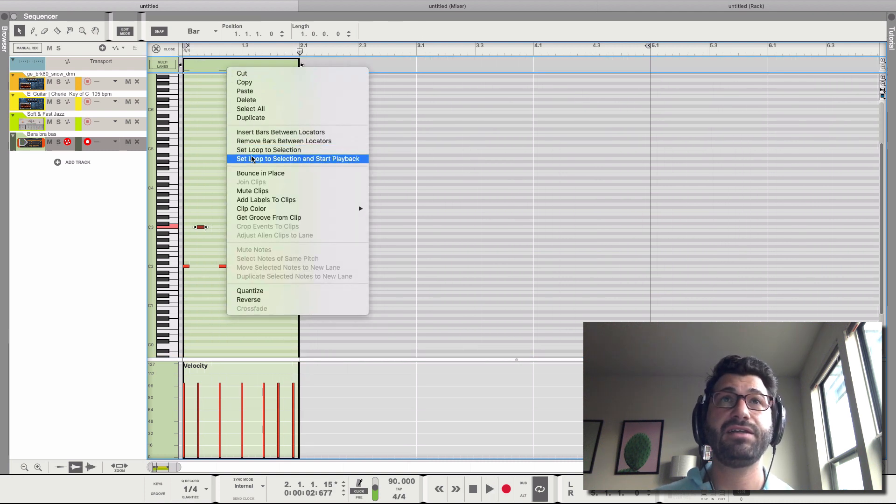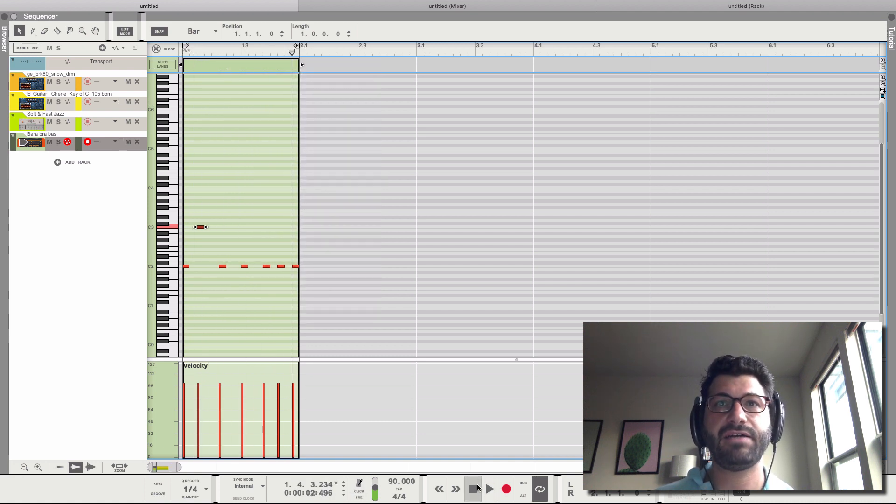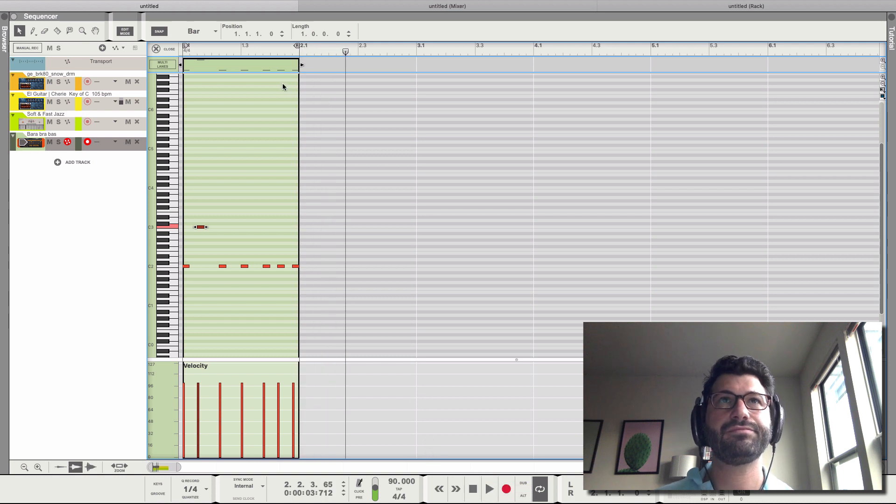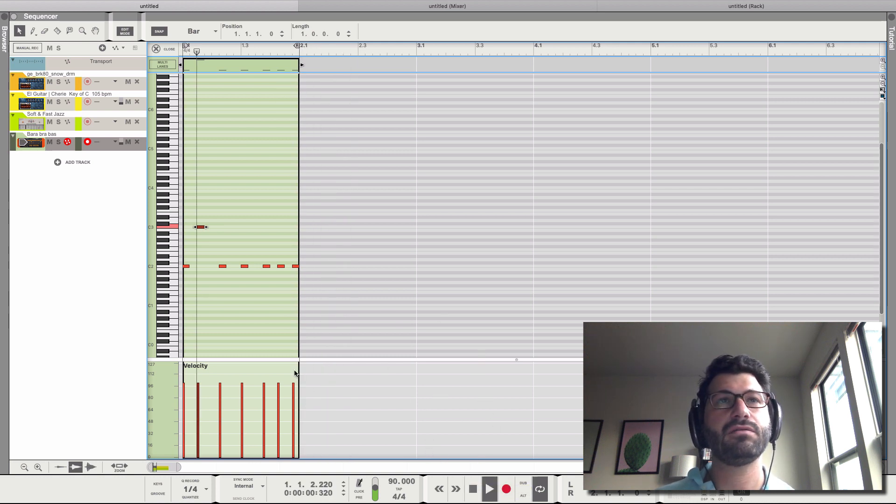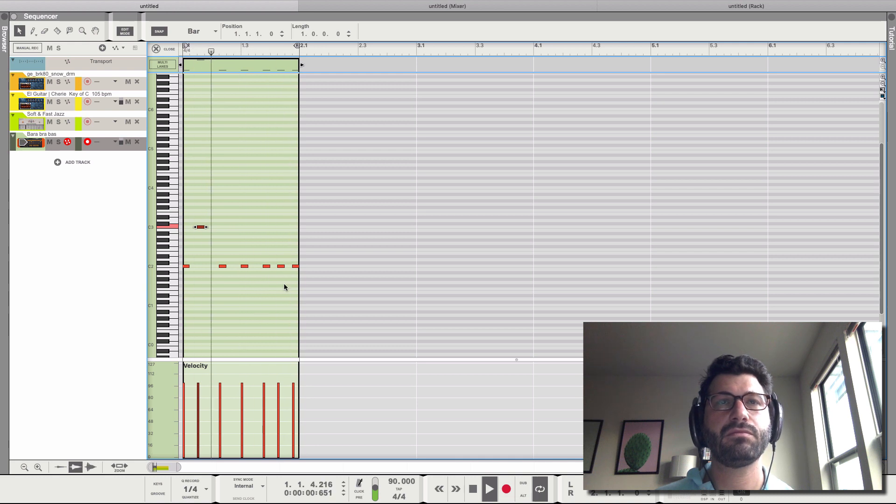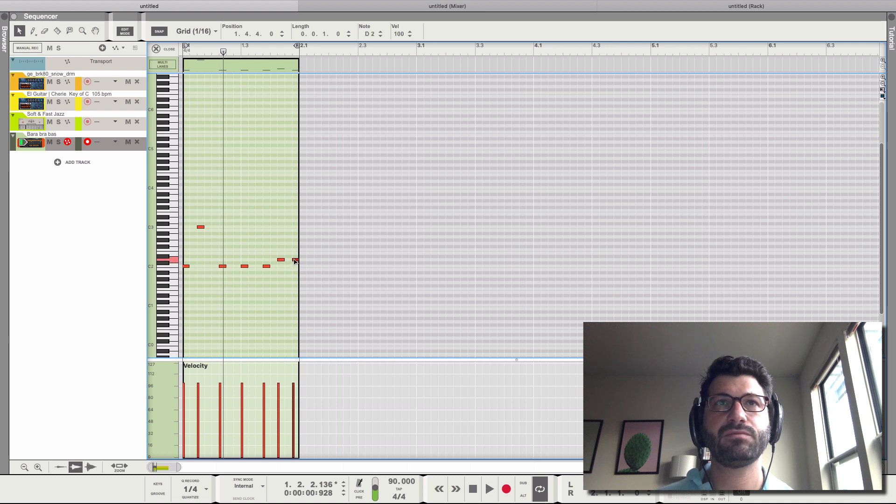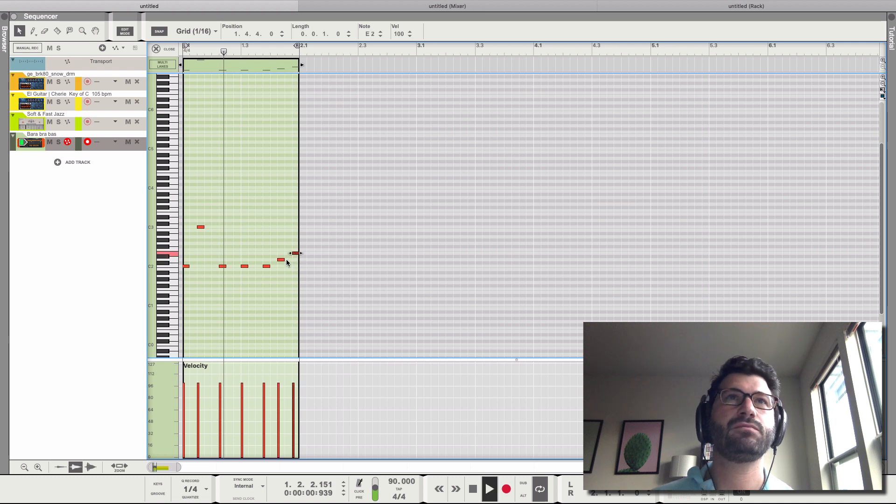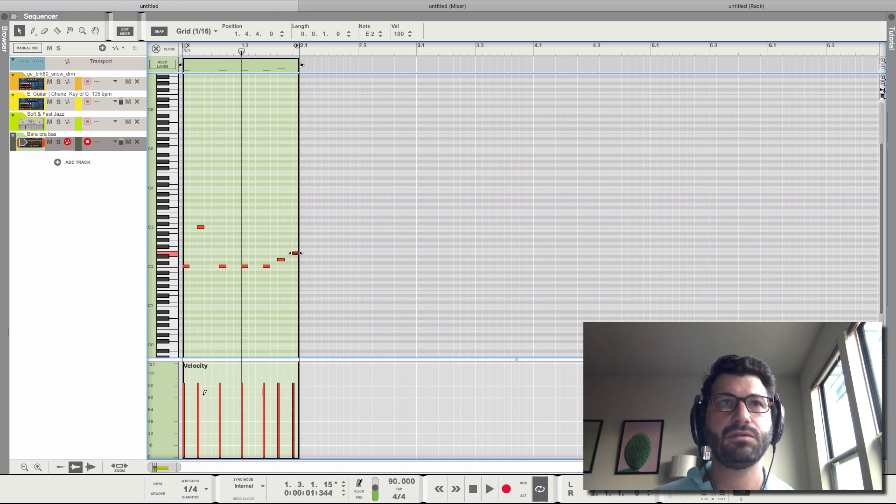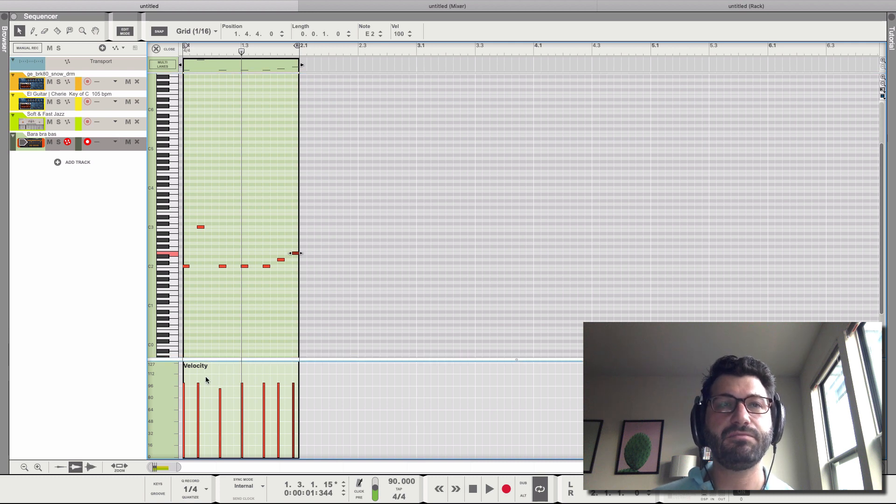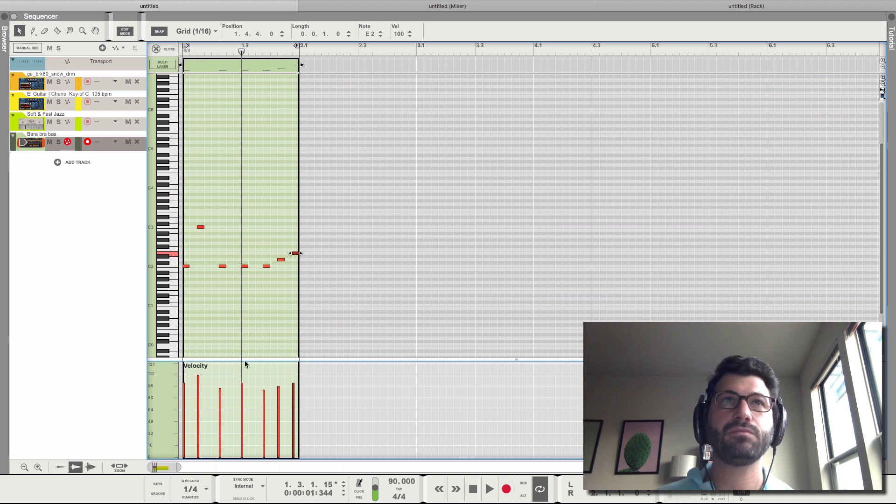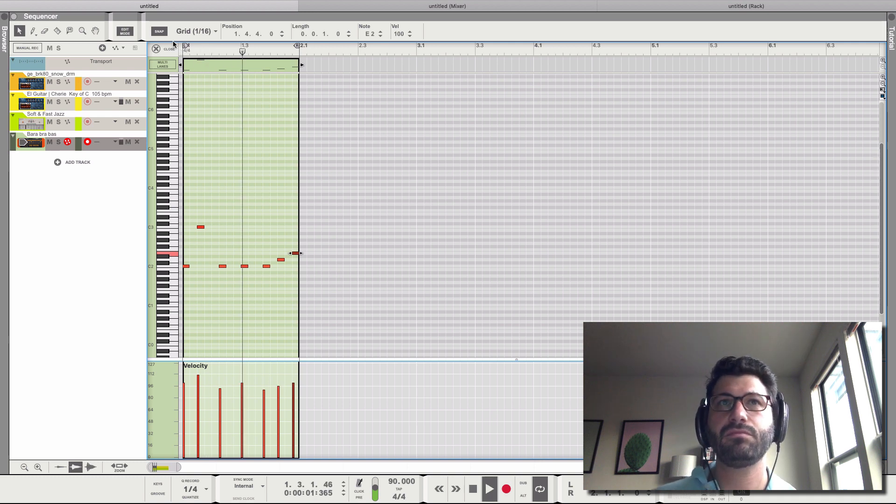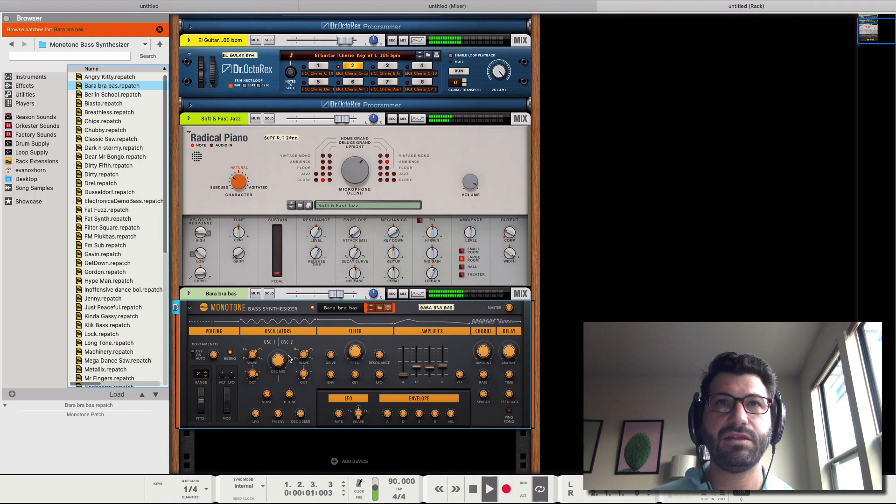Let's set this to a loop until we get it dialed in. So I'm going to right-click, set loop to selection. And now let's... Come on, Mr. Loop. Okay, so let's do some velocity stuff so that it pops a little more.